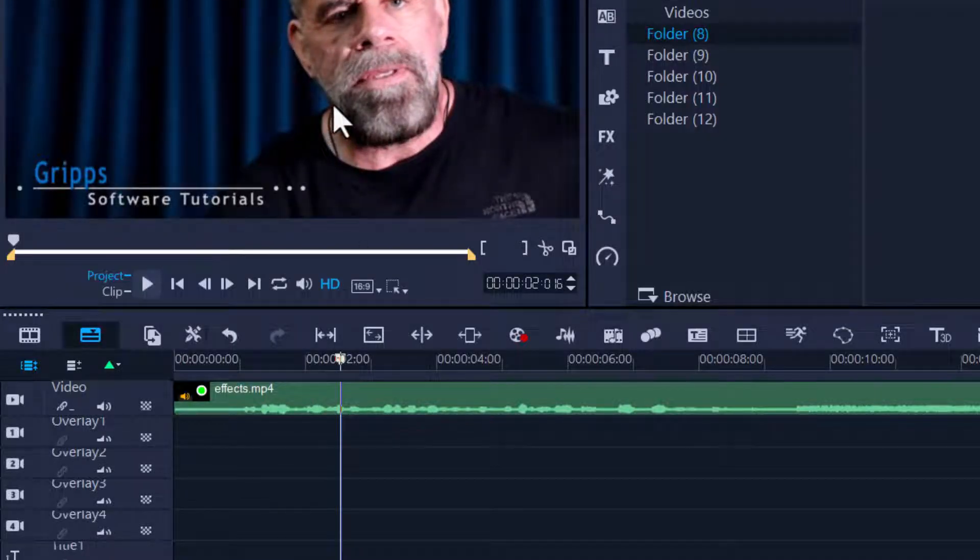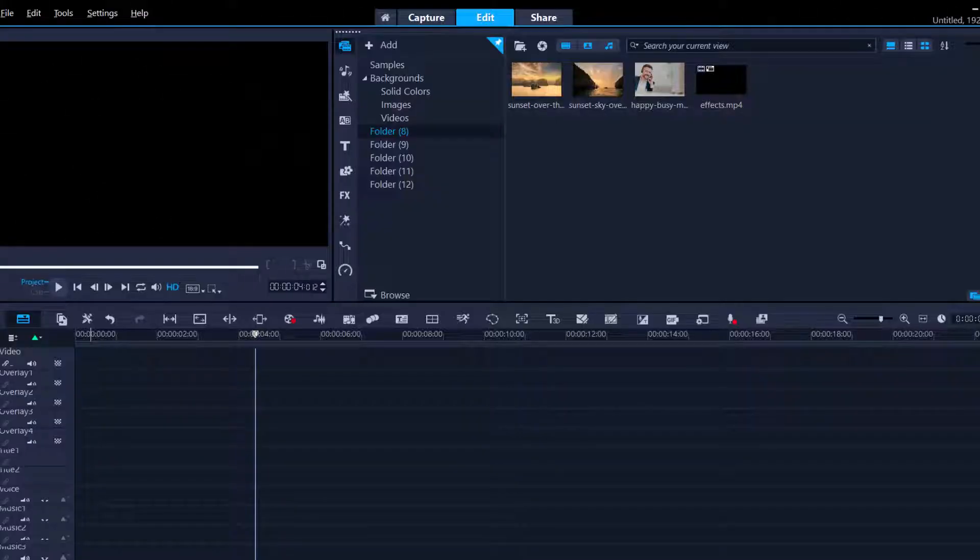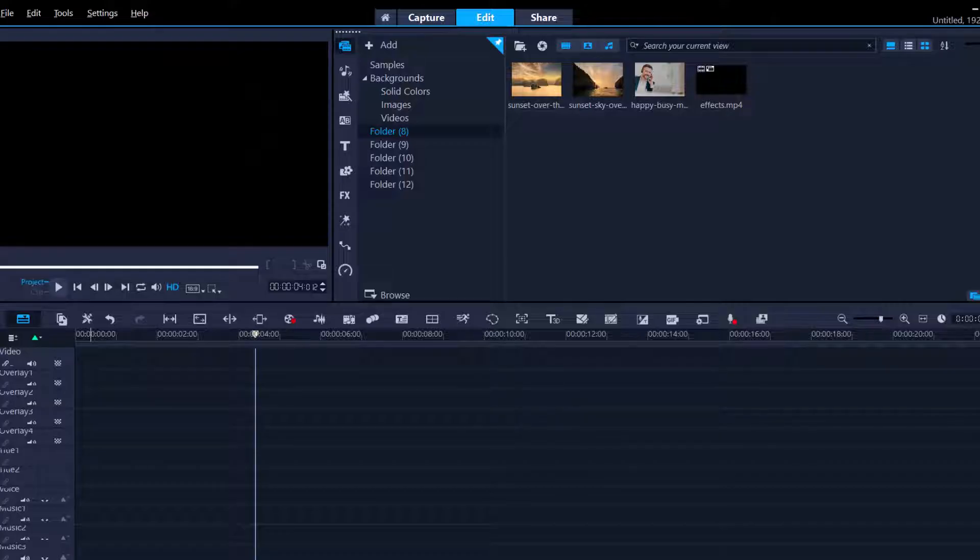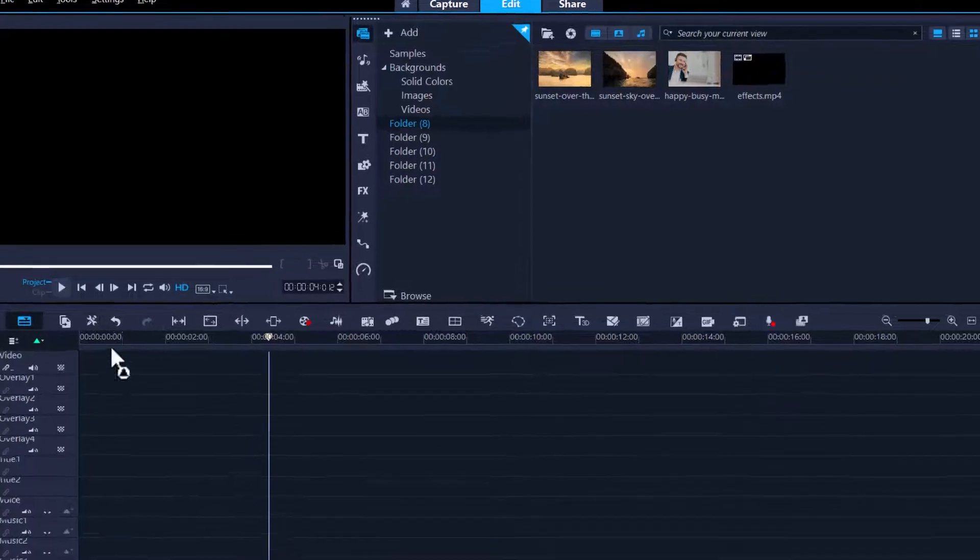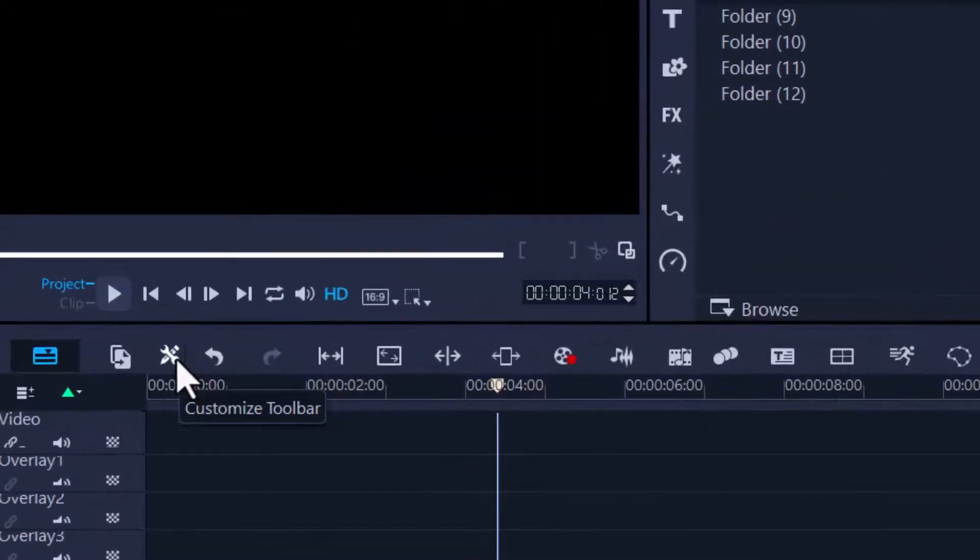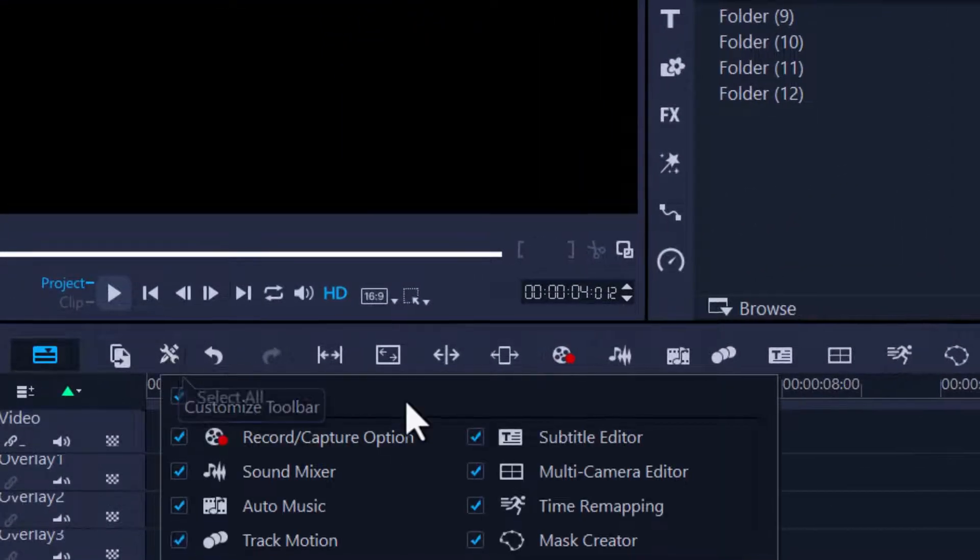The fourth step is changing the layout of my desktop. In other words, I want to make it more user-friendly for myself. If you're using 2023, you can click on this Customize Toolbar here.